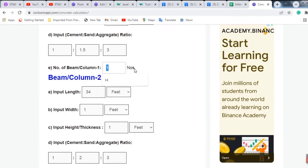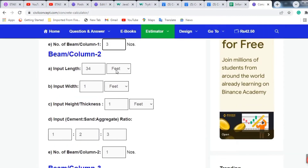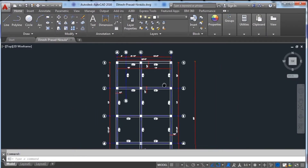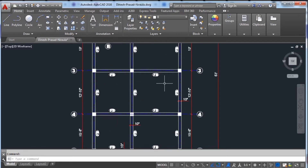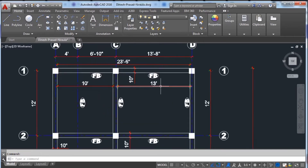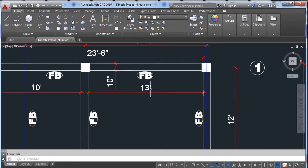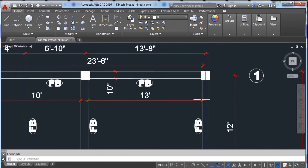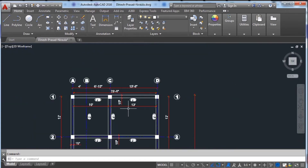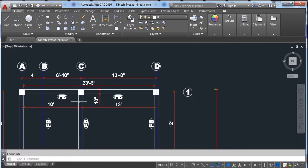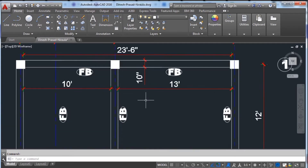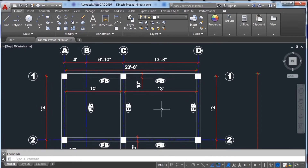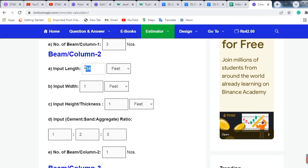For beam size 2, we have 5 beams. The length of these beams is 13 feet. We measure the length from here to here only, because we have already accounted for the perpendicular beams. So the length is 13 feet and I am entering 13 feet here.